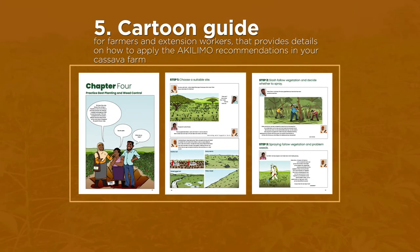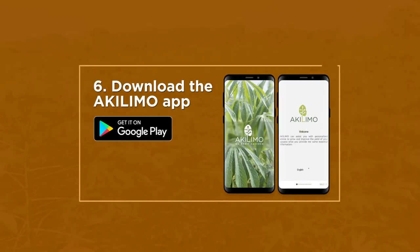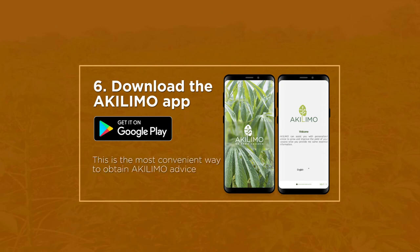Five: we also have a cartoon guide for farmers and extension workers that provides details on how to apply the Akilimo recommendations in your cassava farm. Six: if you have a smartphone, you can download the Akilimo app from the Google Play Store. This is the most convenient way to obtain Akilimo advice.